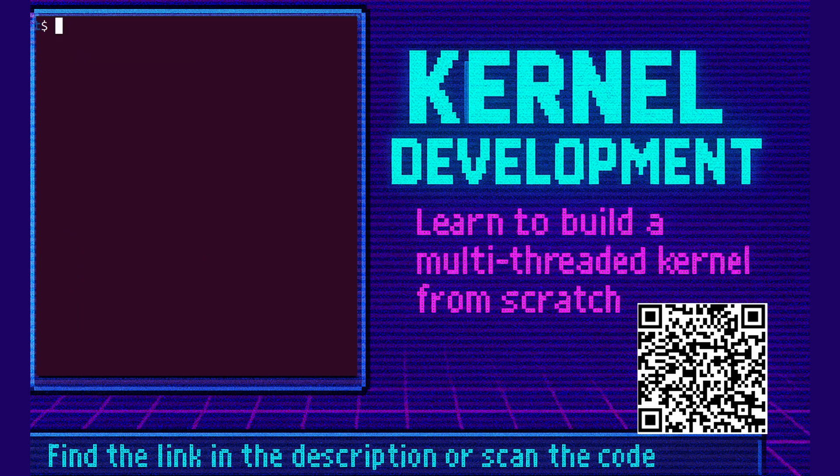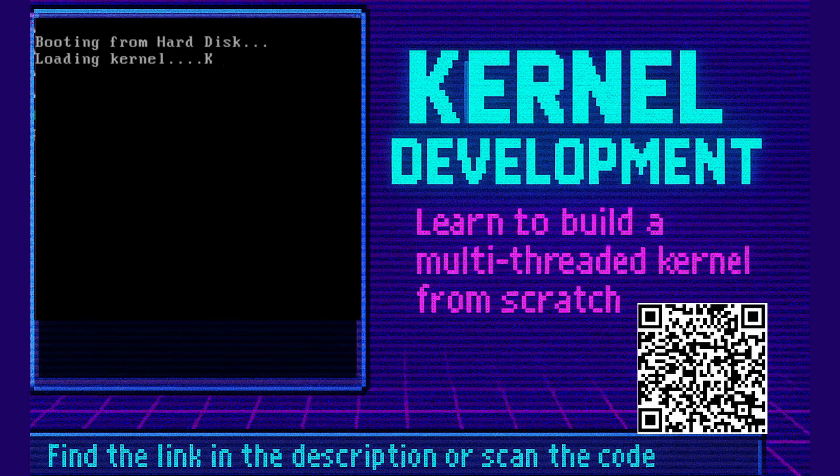Let's load up QEMU emulator. And we can see loading kernel and then we see the K, which means we successfully loaded the next sector in the disk. So yeah.